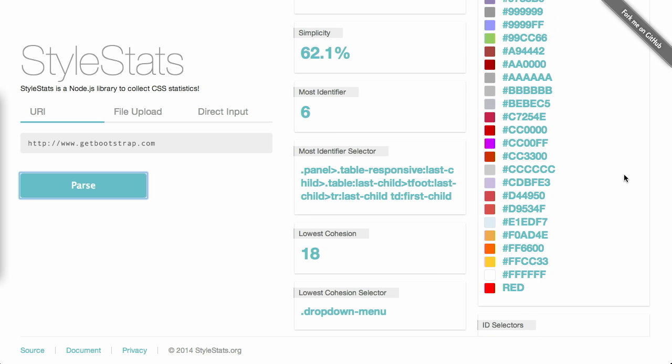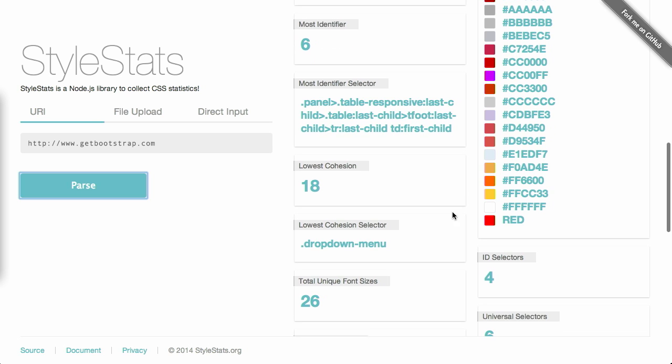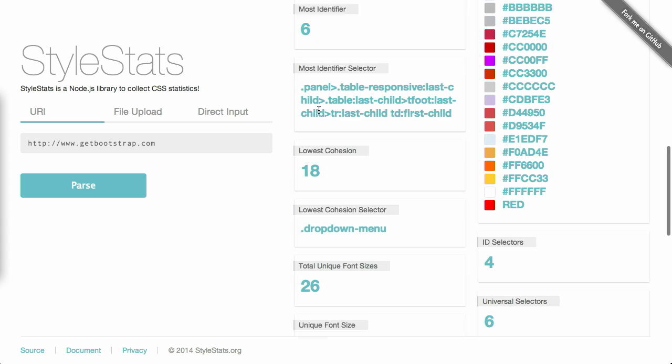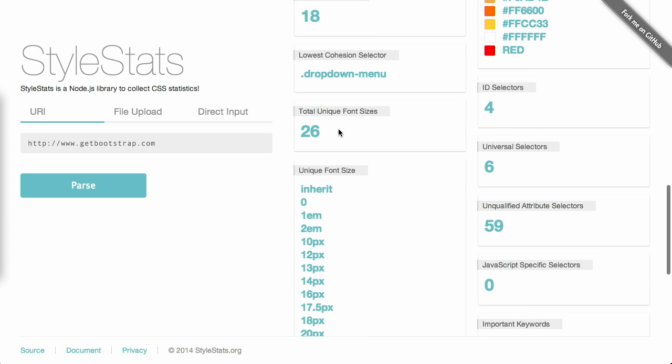Now, this can be good if you are creating a style guide, which is something that we've mentioned on previous episodes of the Treehouse Show, which you should be completely familiar with by this point. So there's also some really nice ideas here. This is your most identifiable selector. And just some nice information about this site. Total unique font sizes. 26 font sizes on getbootstrap.com. That is a lot of font sizes.